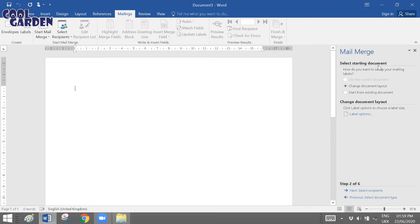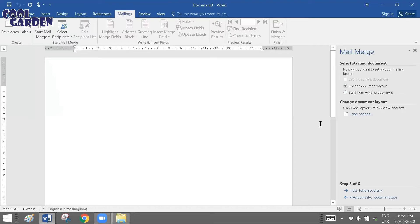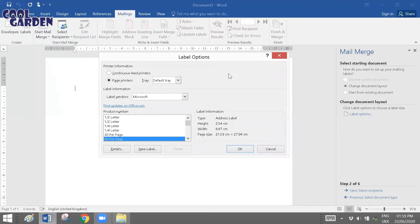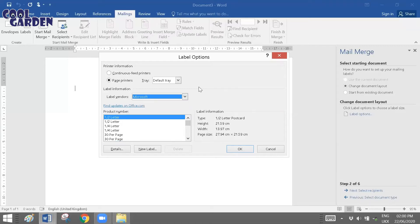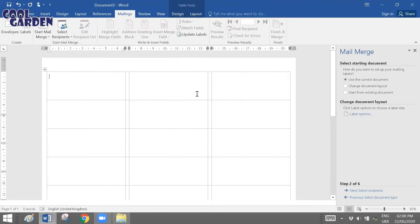After selecting Labels, click Next to select the starting document. As mentioned, we need a blank document, so keep the default. You can choose Change Document Layout or Start from an Existing Document if needed, but we'll keep the default. Now choose the Label option — this is where you decide the structure. You need to match the label size you purchased from the market. I'm choosing Microsoft 30 per page, but many options are available depending on the label you bought.